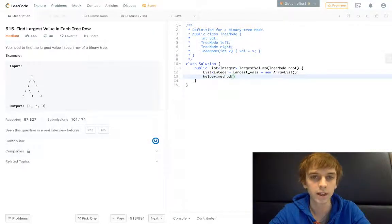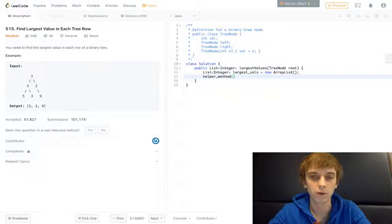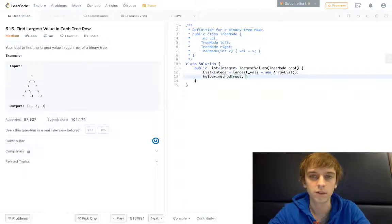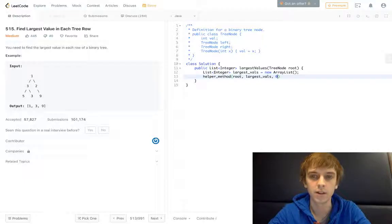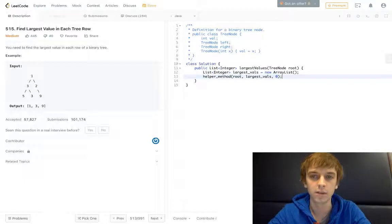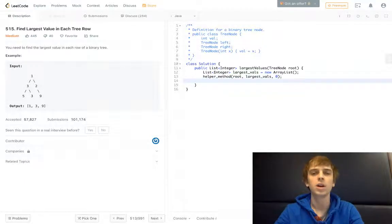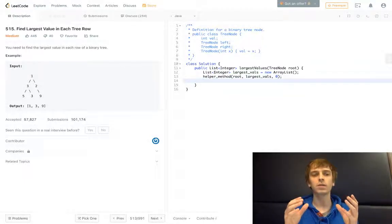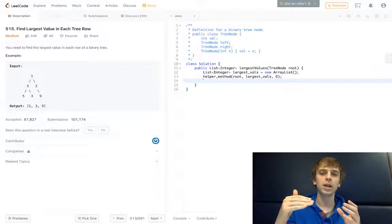So we're calling our helper method, and we're going to pass in the root, our array, our largest values array, and then the current level. We're going to keep track of the level as we go through.